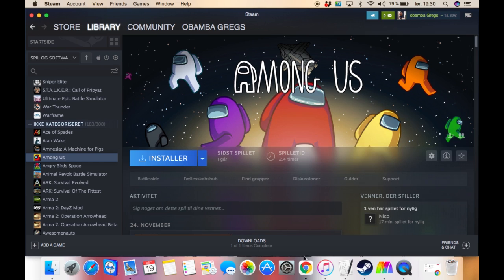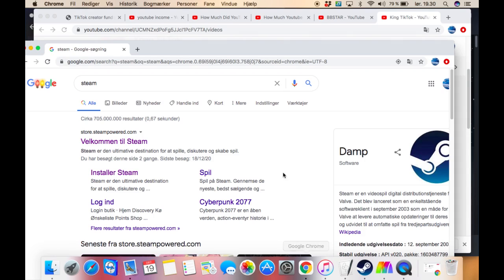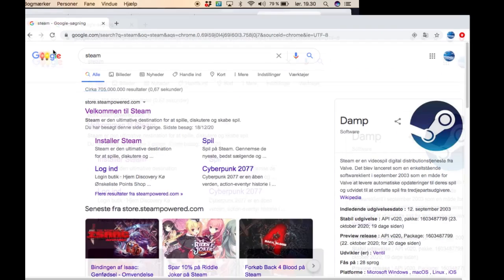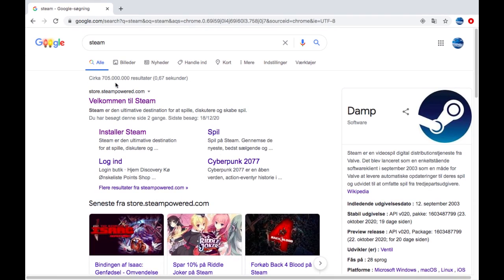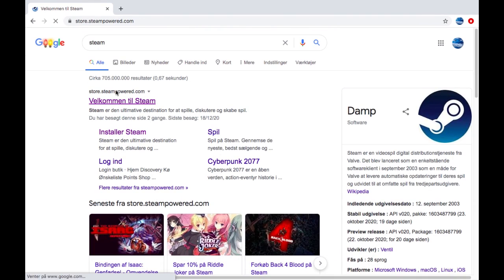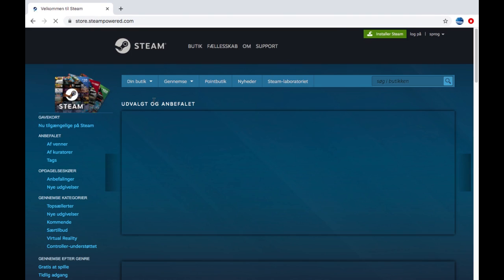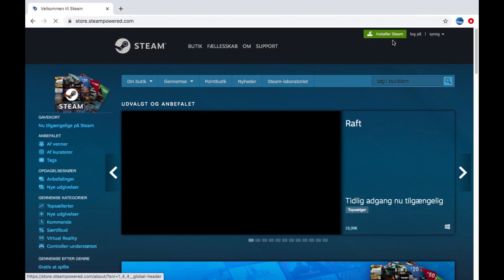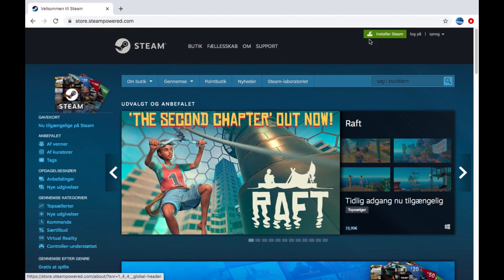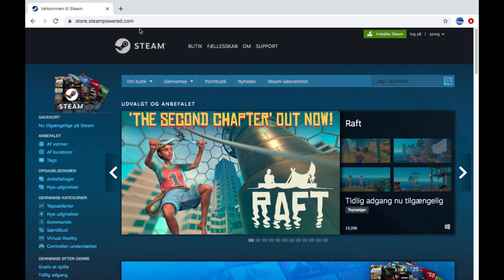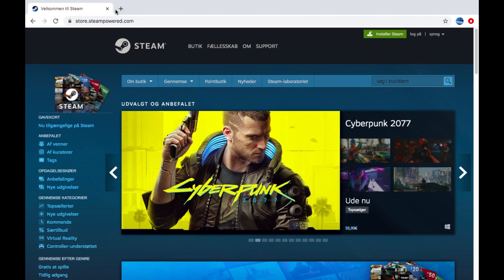First thing, you need Steam. You search for Steam, then you go on Steam and you're going to hit install Steam. Then you're just going to make an account if you don't have one.